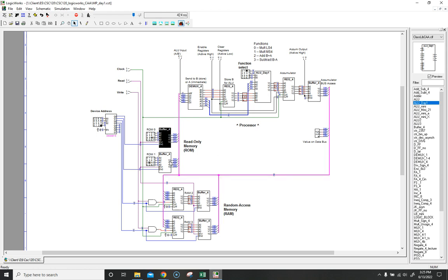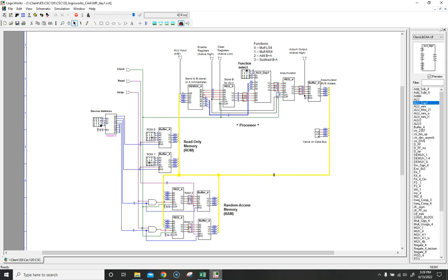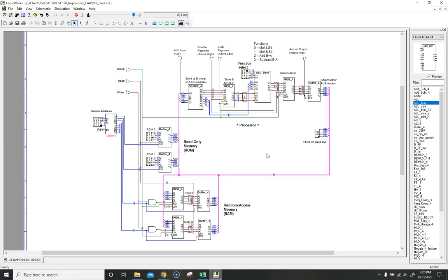We access the information from memory, we send it down the data bus into the processor, we perform whatever process we want, and then we take the results and pass them back down the data bus into the memory location of my choice. And then we can do it all again.